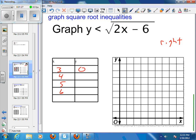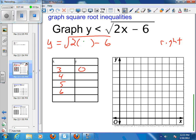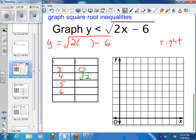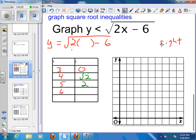I'll try x values of 4, 5, and 6. For x equals 4: y equals the square root of 2 times 4 minus 6, which is the square root of 8 minus 6, so the square root of 2. For x equals 5: y equals the square root of 10 minus 6, which is the square root of 4, which is 2. For x equals 6: y equals the square root of 12 minus 6, which is the square root of 6.